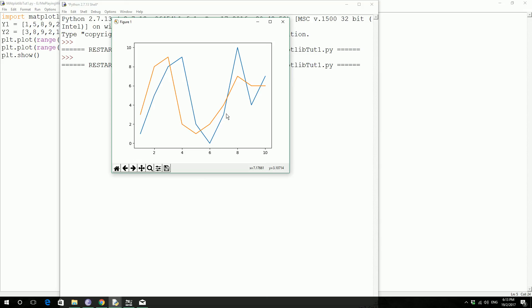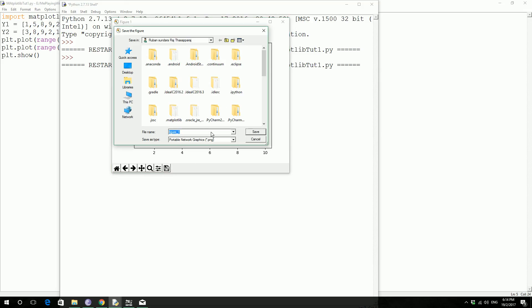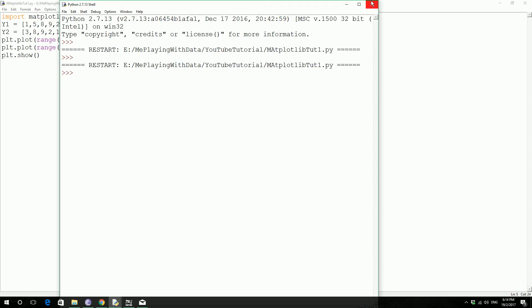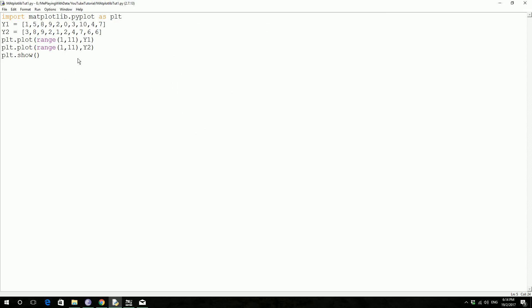And then now what we are going to do is we are going to save this graph, so you could hit this button and save the figure in the location of your choice, if not then you could store the graph by writing a line of code, and the format of your choice, and the location of your choice, and the name of your choice, so let's see how to do it.